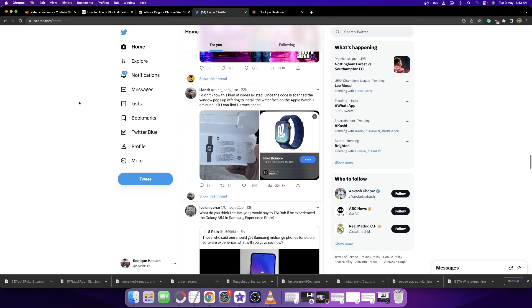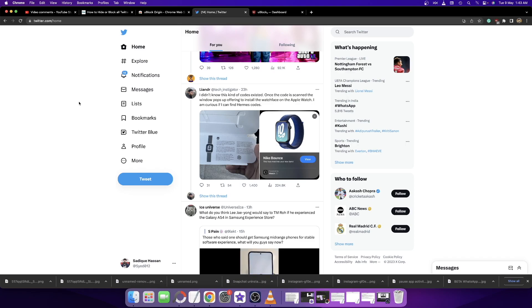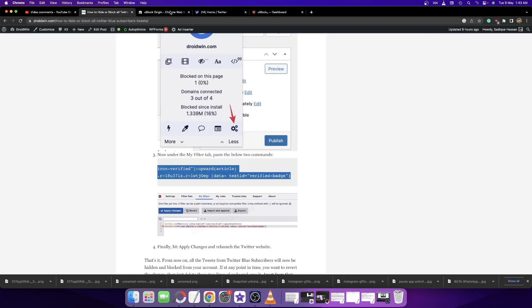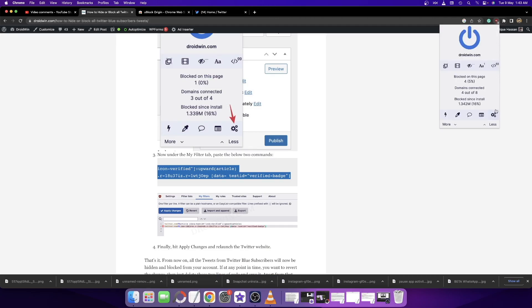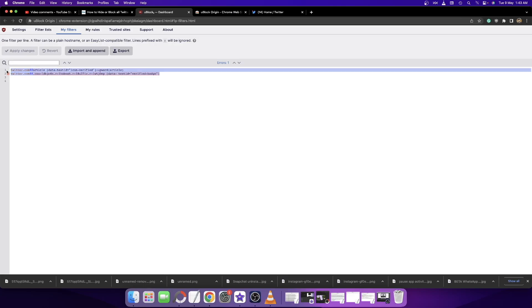If at any point you want to revert the change and bring back tweets from blue check mark users, all you have to do is go to the extension, click on the settings icon, remove both these two lines of commands, and then click on Apply Changes.